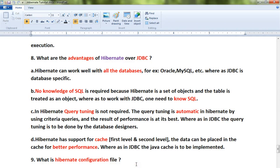In this video we are going to talk about the advantages of Hibernate over JDBC. Hibernate can work well with all databases like Oracle and MySQL, whereas JDBC is database-specific.